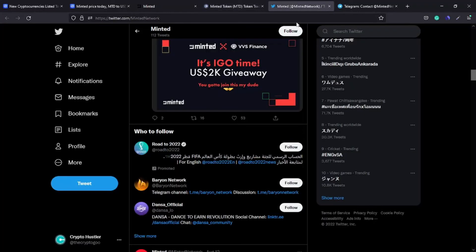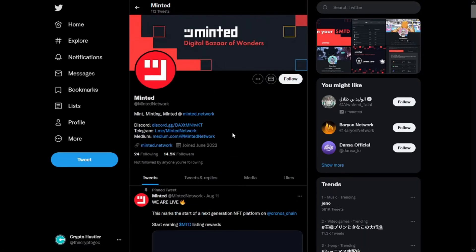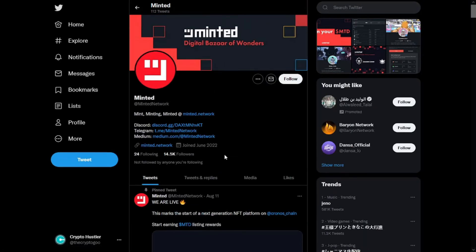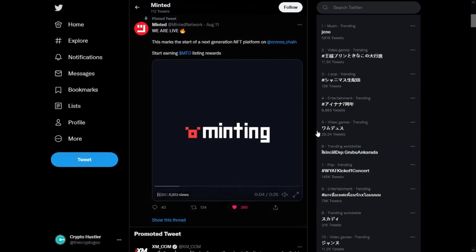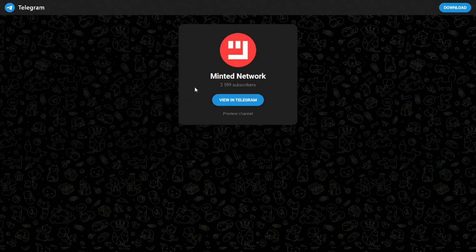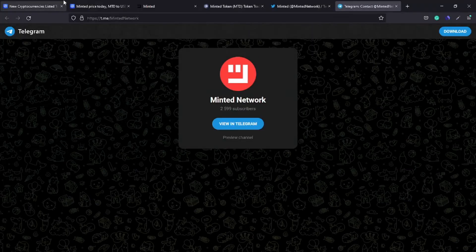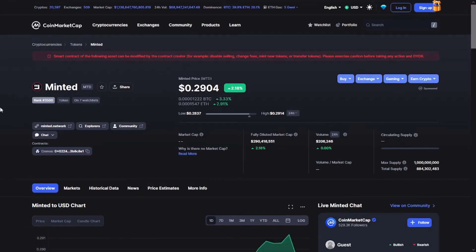For the community, they have 14,000 followers on Twitter and their Twitter account has great engagement at the moment. They also have 2,500 subscribers on their Telegram. That's it for the Minted review for today. If you want to do more research and analysis about this token, just let me know in the comment section. Take care and see you later.